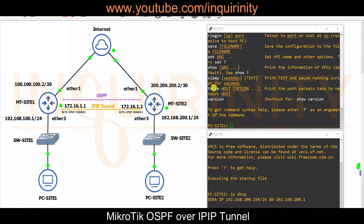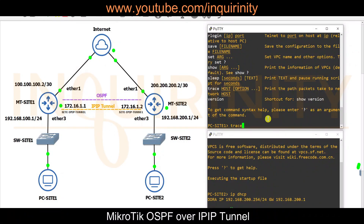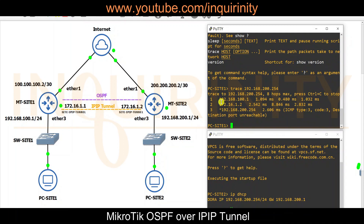We can also perform a trace command to print the path packets take towards a destination. The command will be 'trace' — it will be different on actual Windows or Linux machines. Tracing towards 200.254, you can see the PC goes to the gateway, then to the tunnel IP address, and reaches the site two PC.